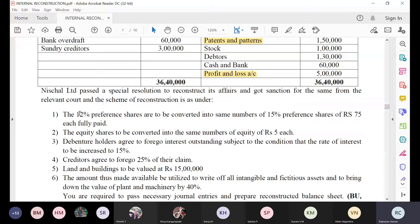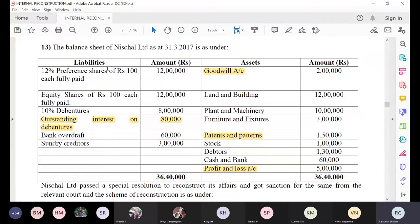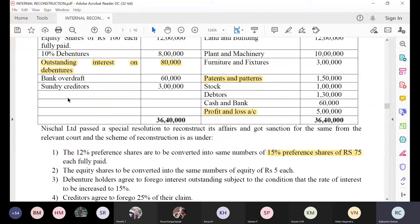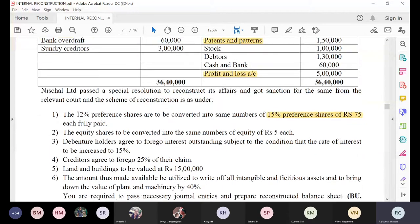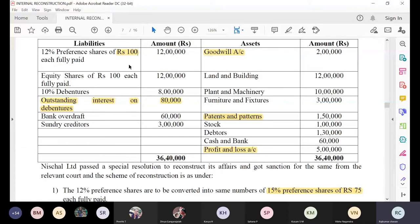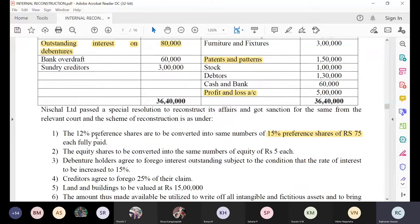What is happening here: 12 percent preference shares are to be converted into the same number of 15 percent preference shares of rupees 75 each. The preference share face value is reduced from 100 rupees to 75 rupees, so obviously 25 rupees is a loss for the shareholder — but from the company's perspective, we are getting 25 rupees as a profit. So 100 rupees has been converted to 75 rupees.